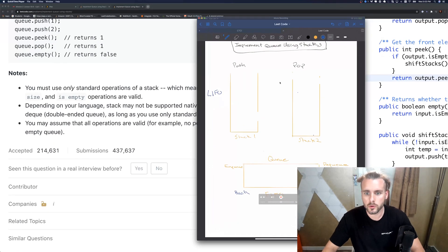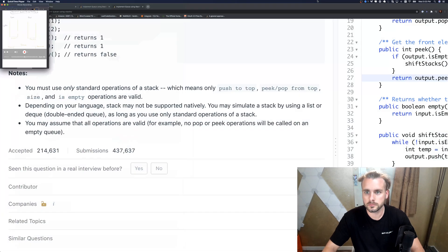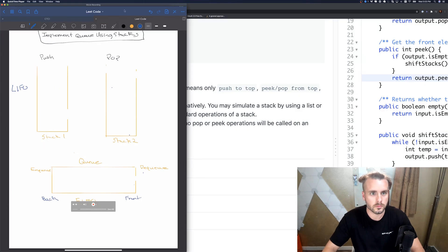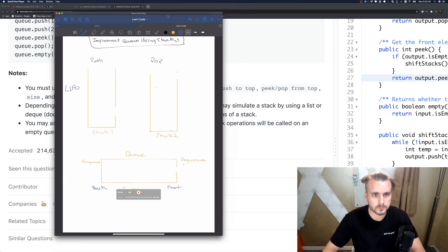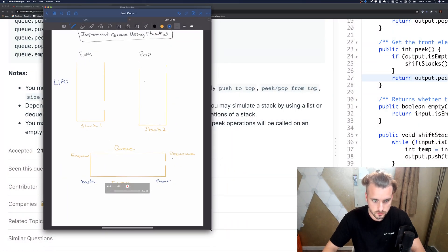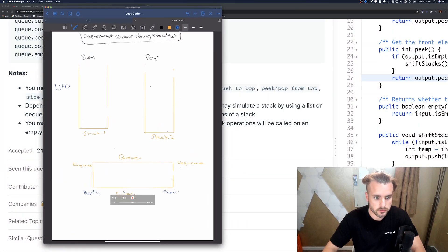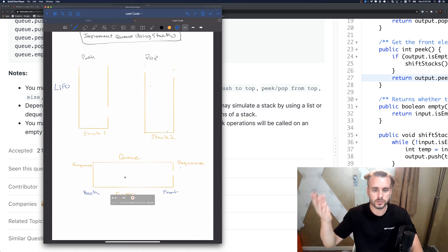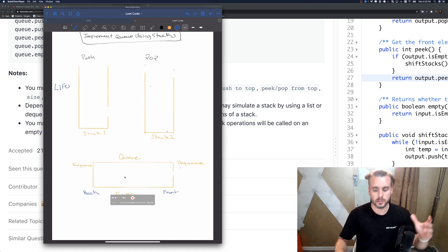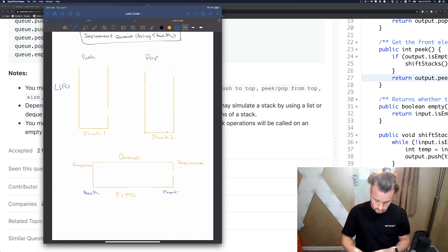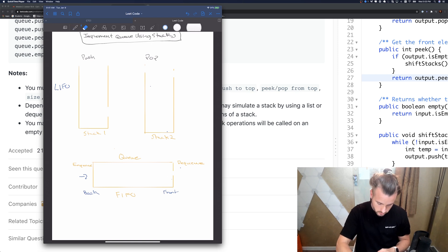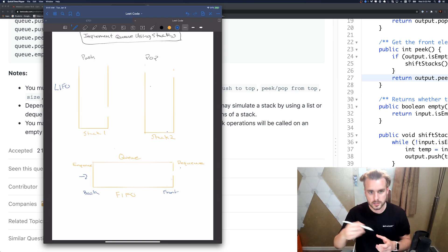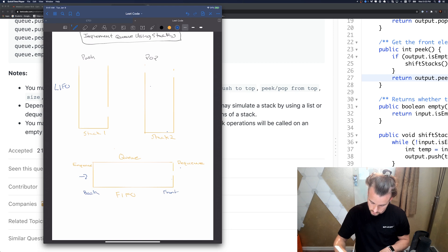I have it on my whiteboard here, let me make this bigger. I have the queue down here. Q is first in first out, so basically it goes through the back and it's stored in the front.